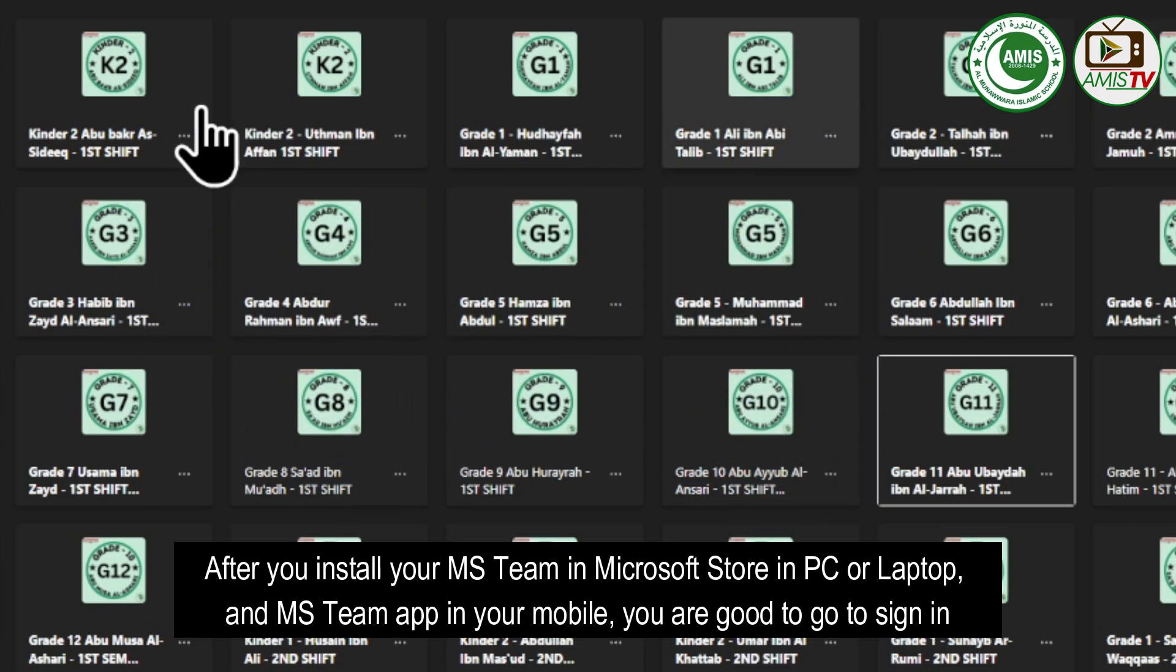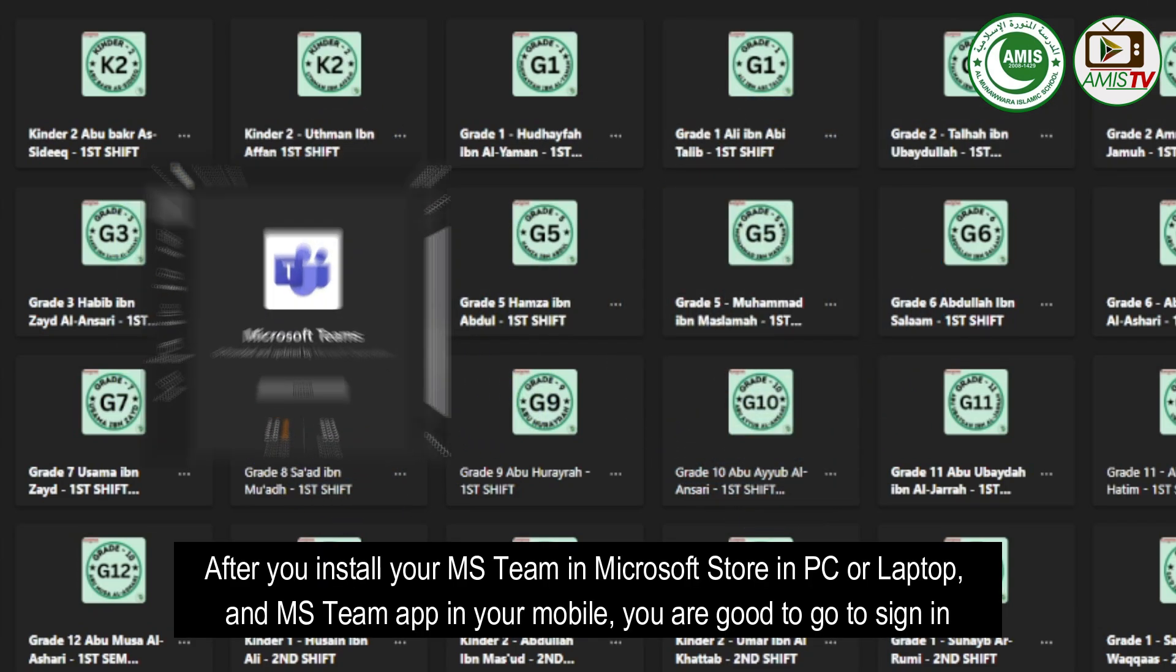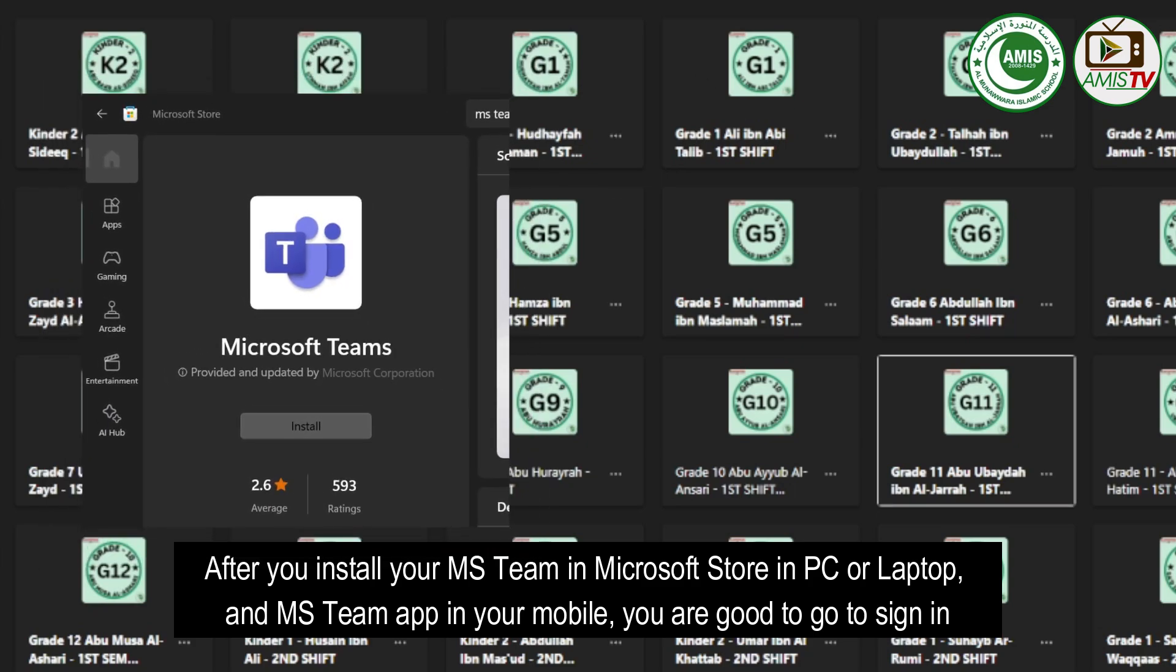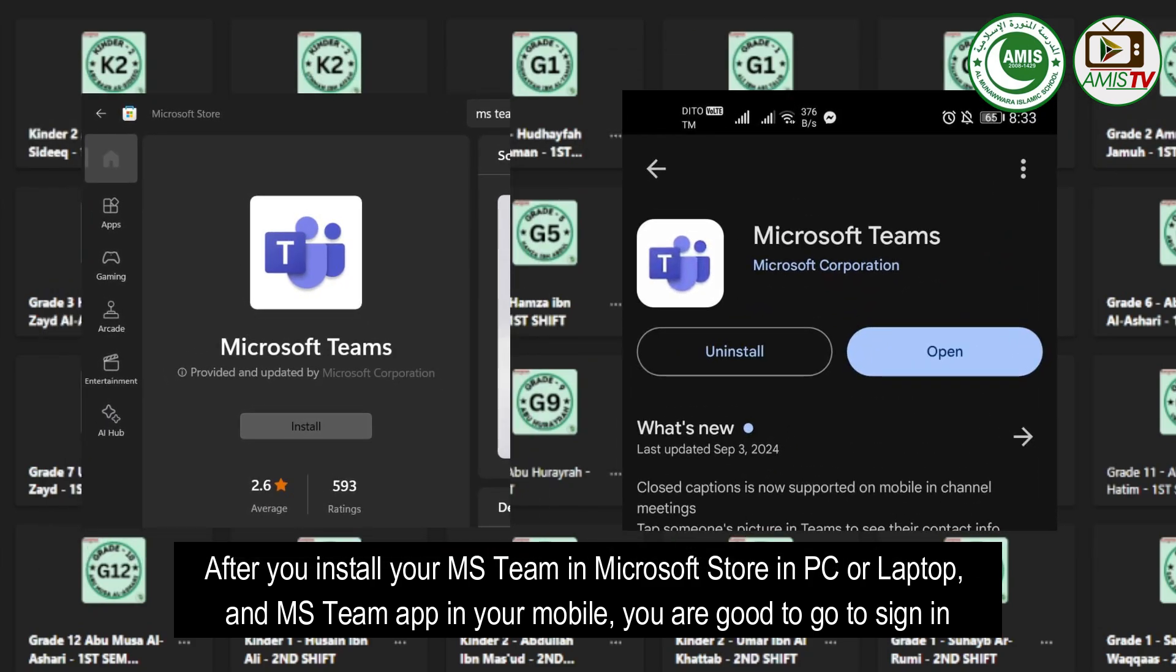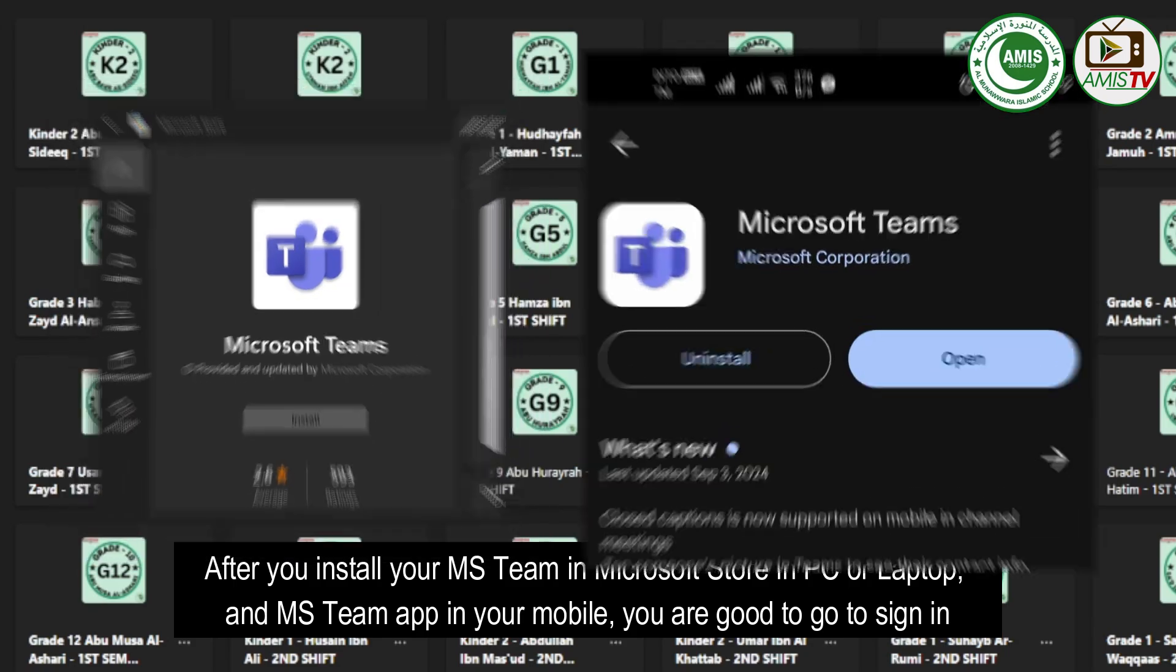After you install your MS Team in Microsoft Store in PC or laptop and MS Team app in your mobile, you are good to go to sign in.